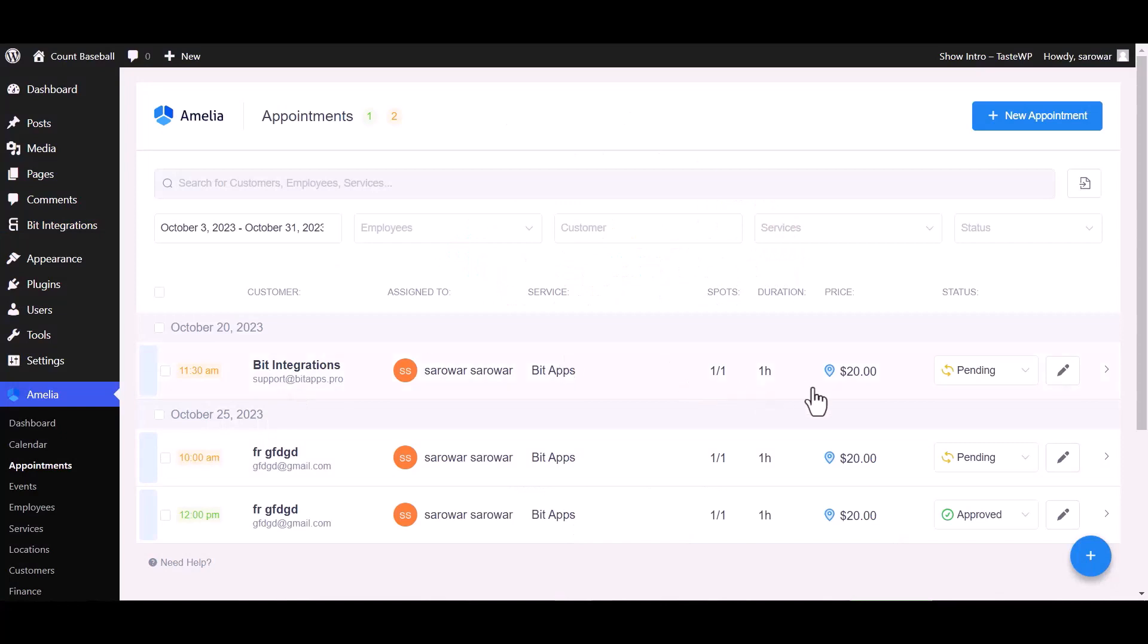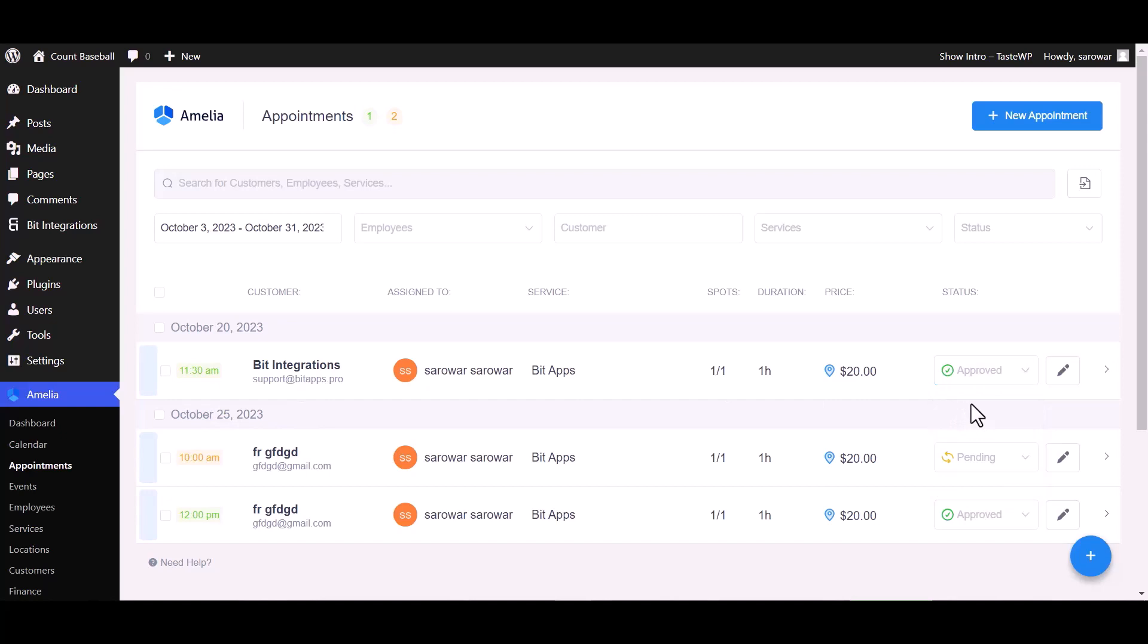Now go to Amelia appointment dashboard and change the status from pending to approved.